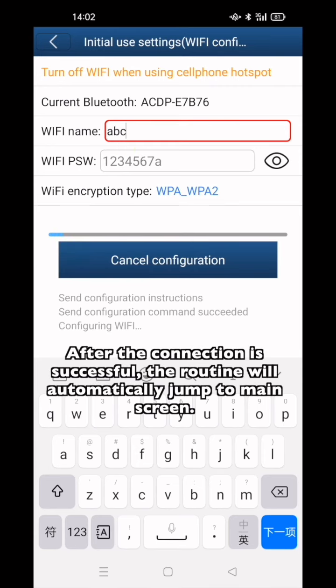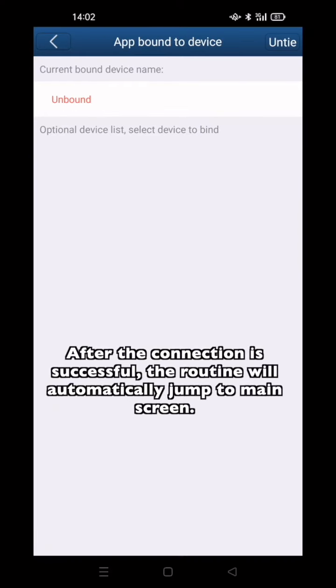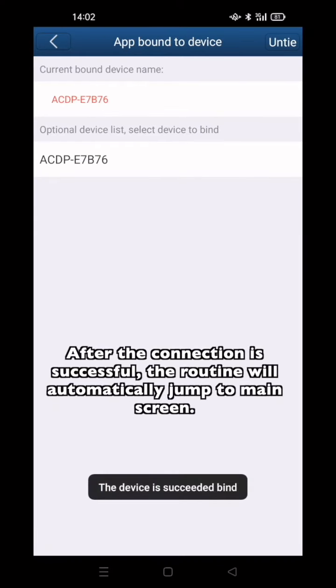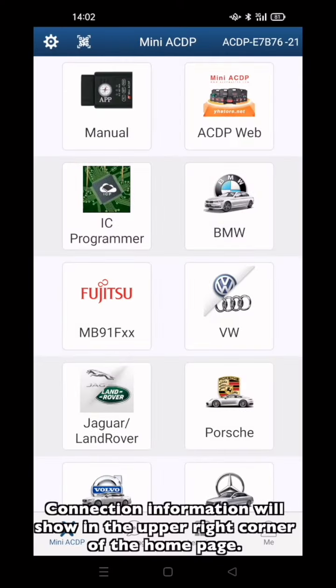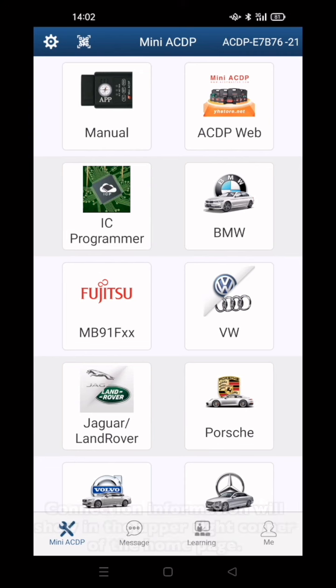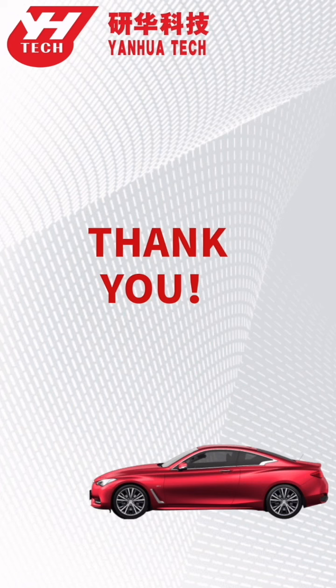After connection is successful, the routing will automatically jump to the main screen. Connection information will show in the upper right corner of the home page. Thank you for watching. See you in the next video.